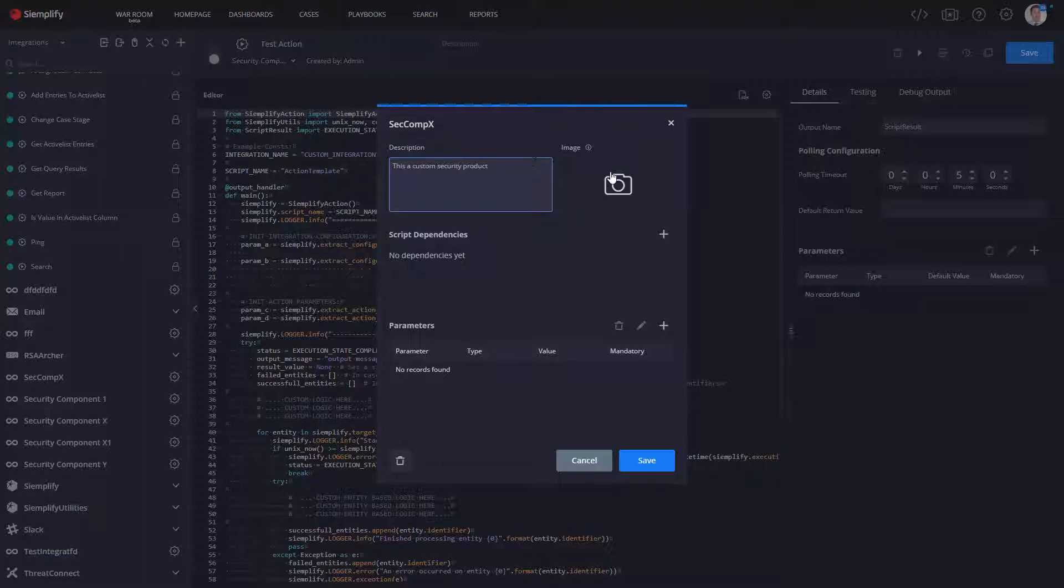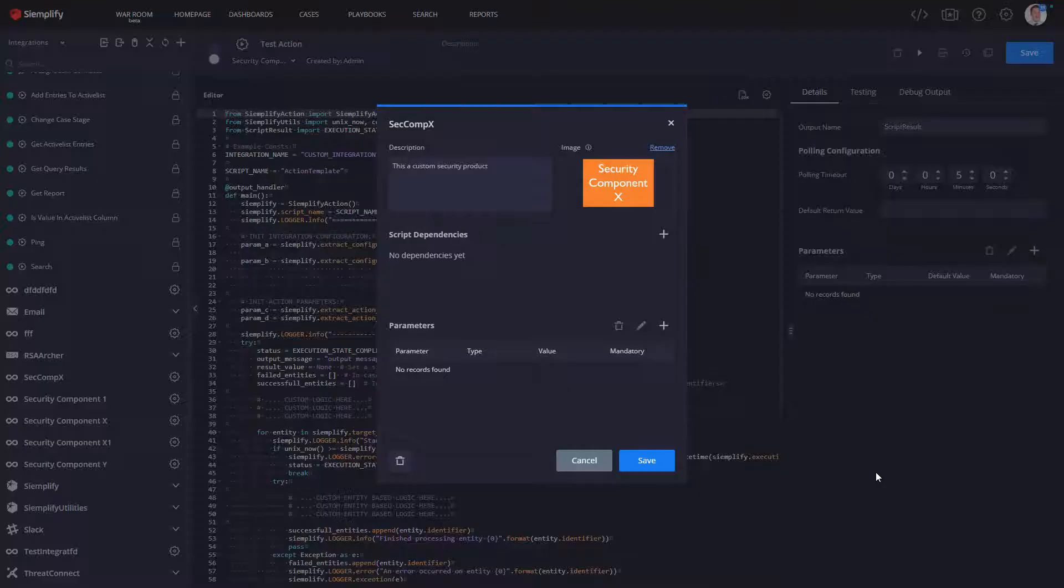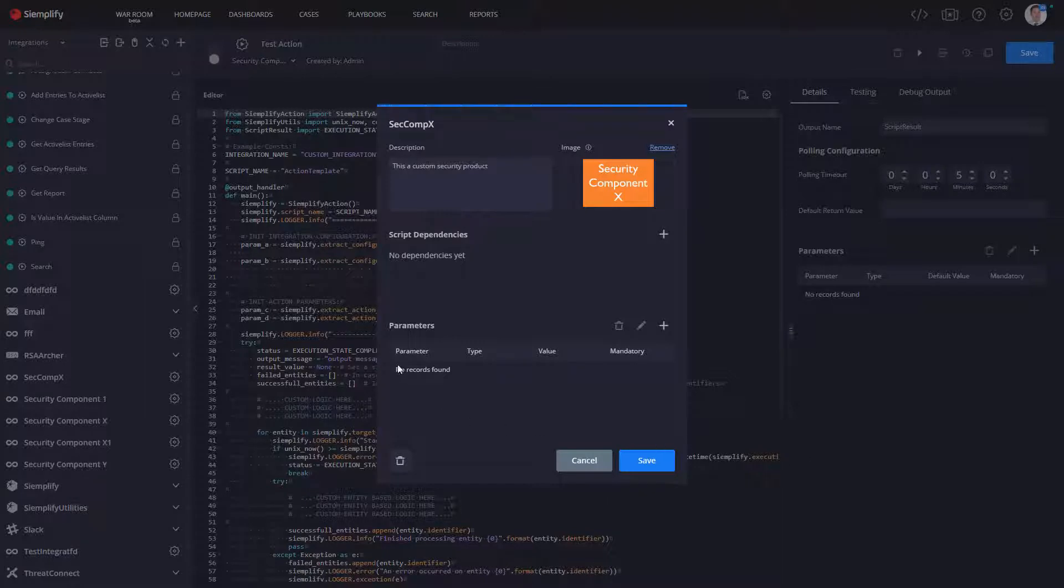I could also select an image. And this image is going to be used because these new integrations not only are now in the product, but they will show up in the marketplace. And I'll show you what that looks like in just a moment.